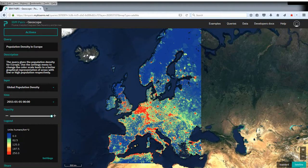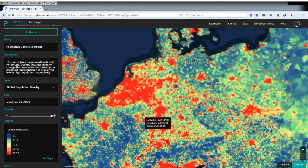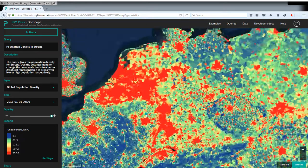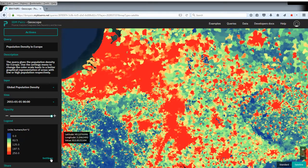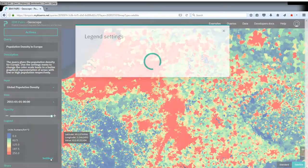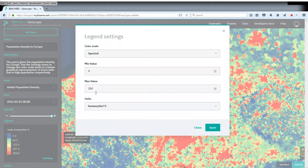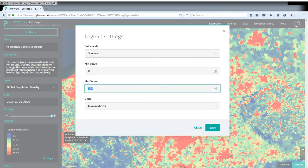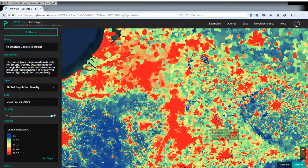Natively, you see there's a bunch of areas that go into saturation. If we're interested in more detail there, apart from zooming in, we can take the settings and change the maximum value where saturation occurs to, for example, 500 people per square kilometer. Once we do this,